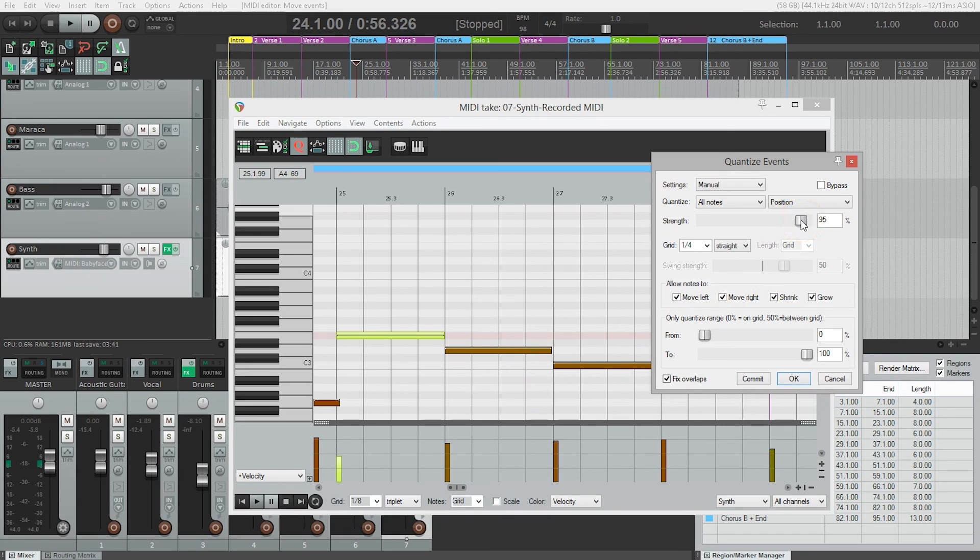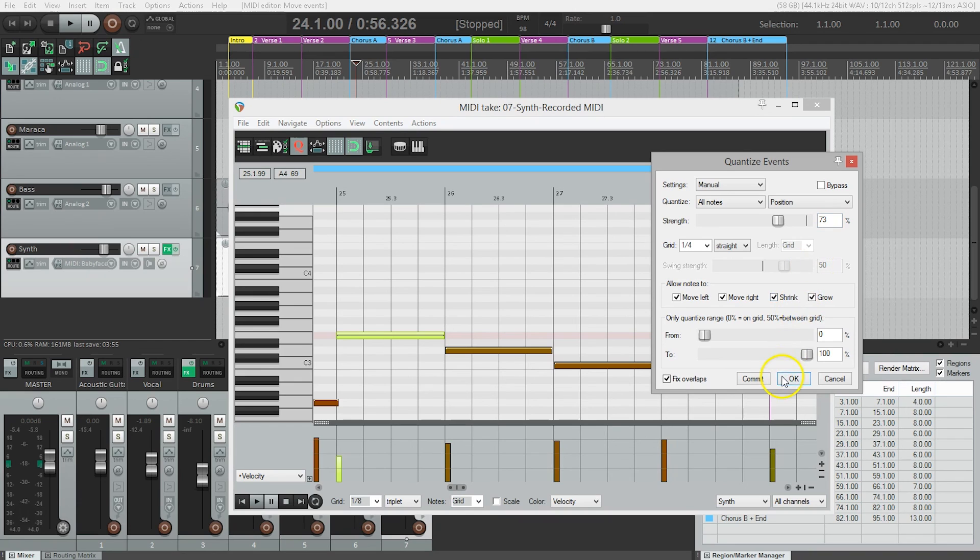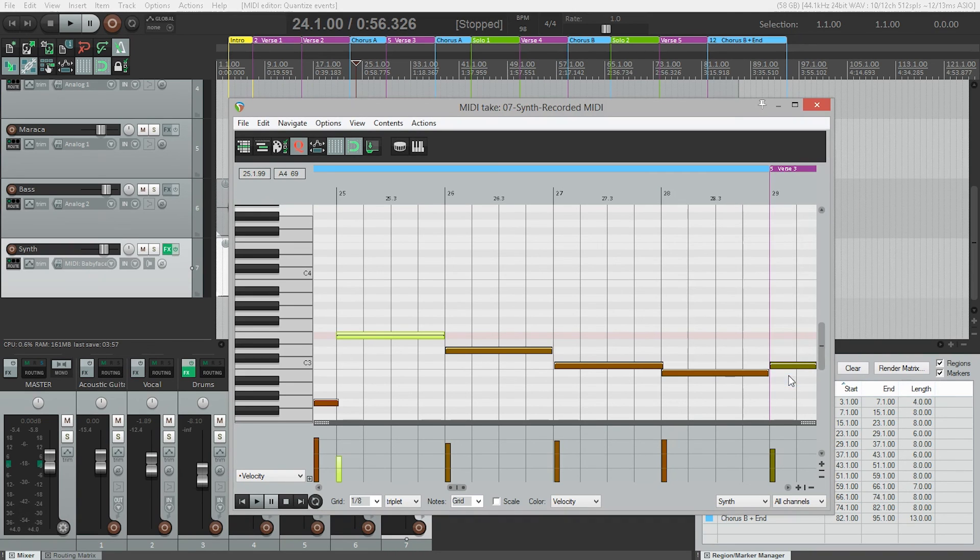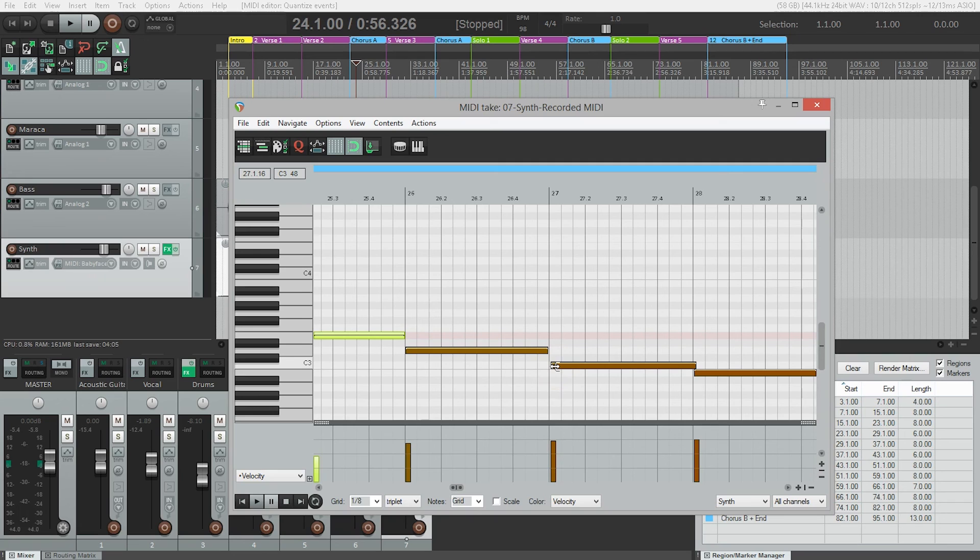I'm going to relax this to about 73% to leave a little bit of feeling in it. Now I just click OK and everything is just that little bit closer to the grid.